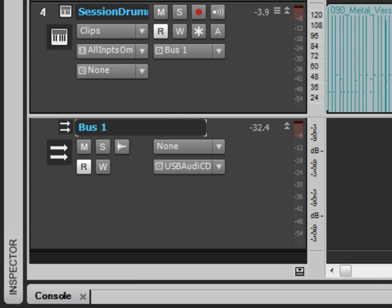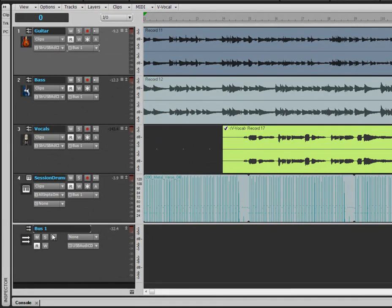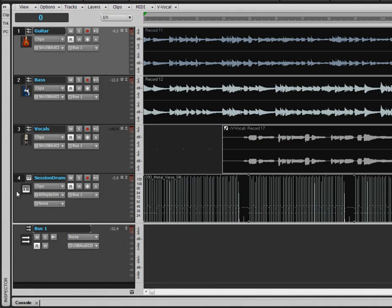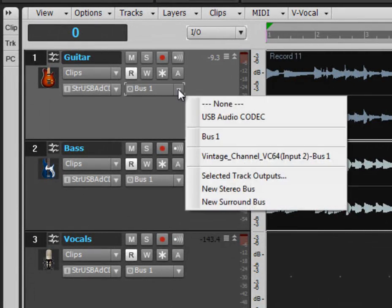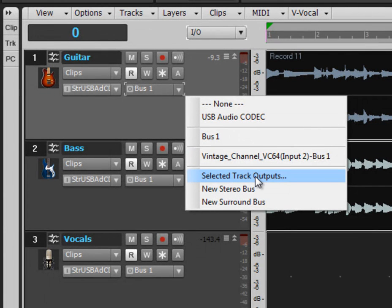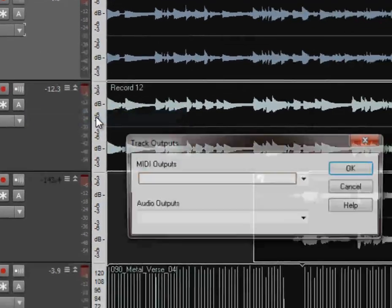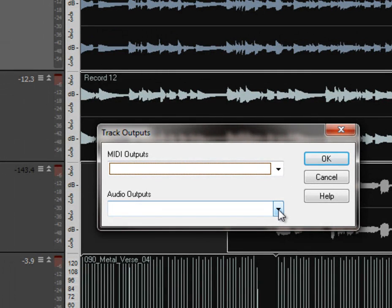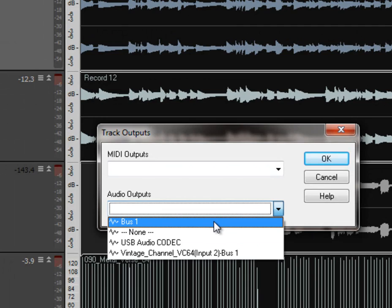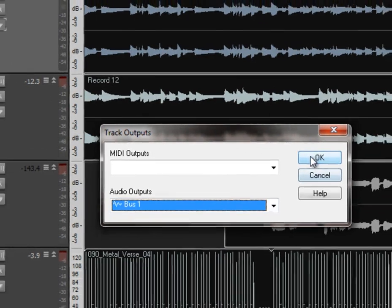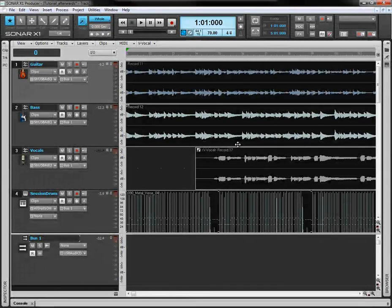And then, come to your tracks that you want to be routed through this bus. Click and drag if you want to multi-select. Drop down one of the output drop down menus here. Come to Selected Track Outputs. Click that. And then, in this box, come down to Audio Outputs and select whichever bus you want those tracks to be routed to. Click that and click OK. And that will automatically assign all the tracks you have selected to that bus.